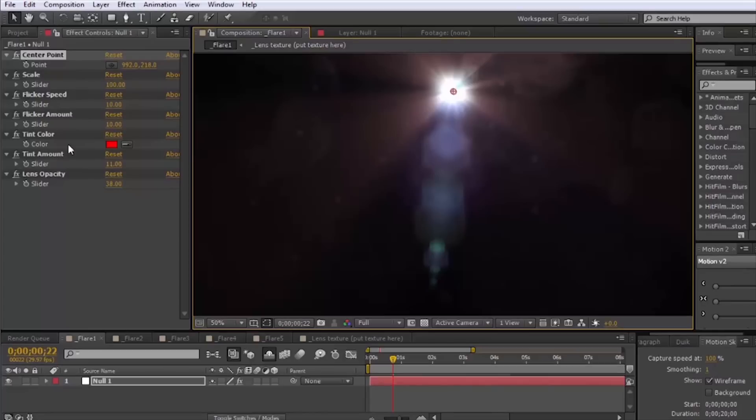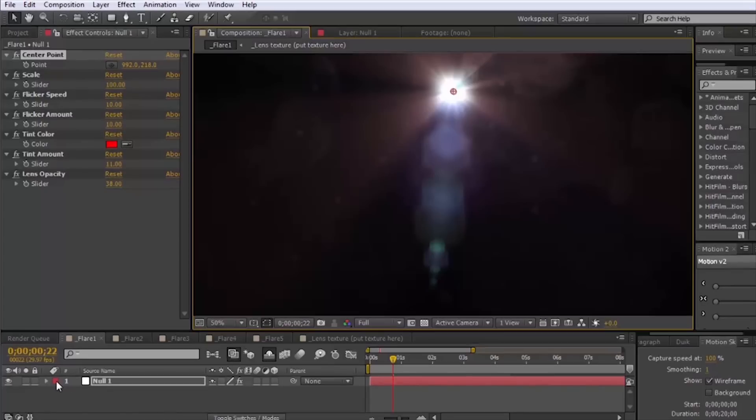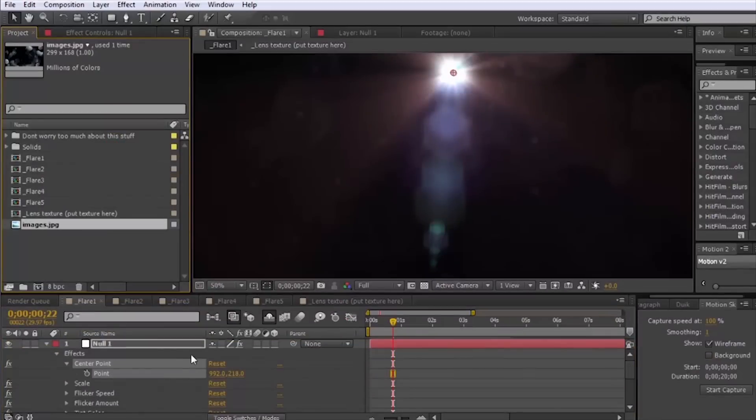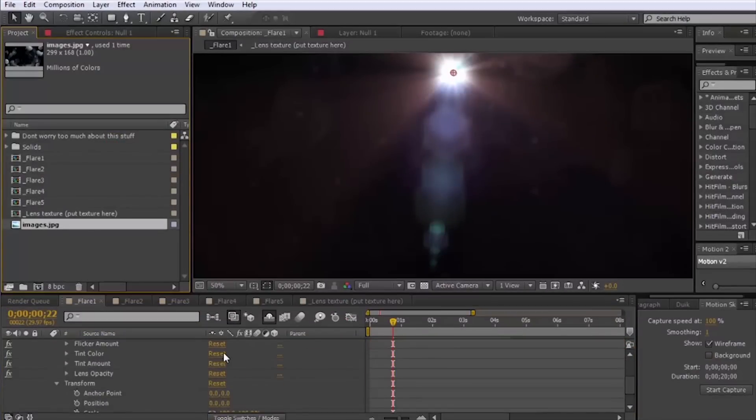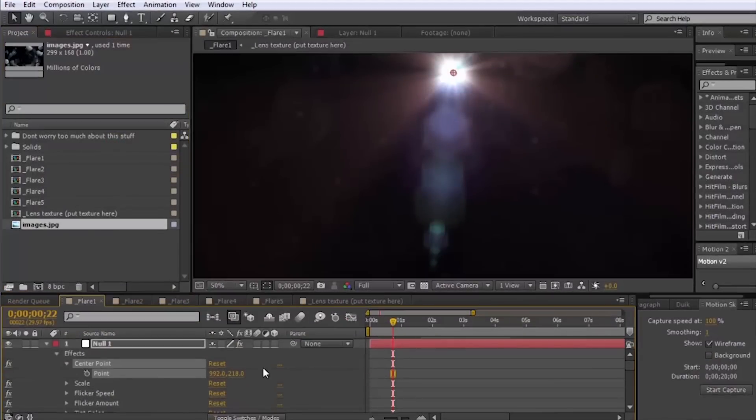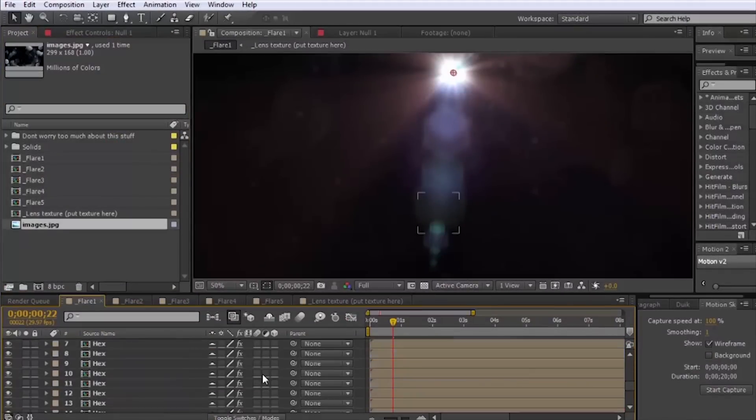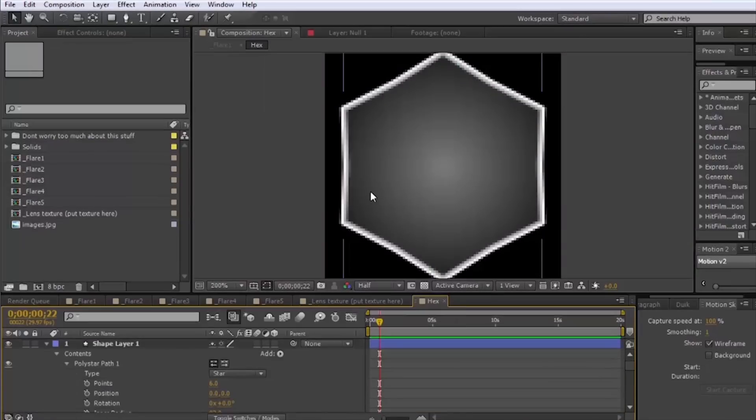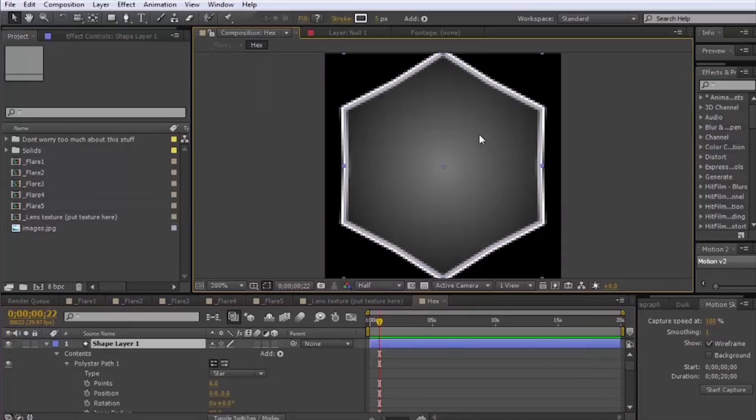You can actually do that with any of these elements. If we unshy the layers here, if you don't think that these hexagons are doing it for you you can just put a different texture in here.